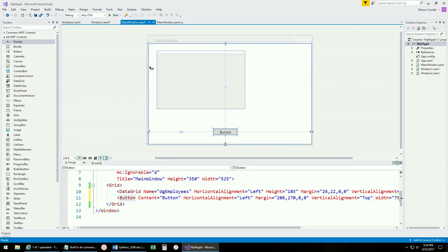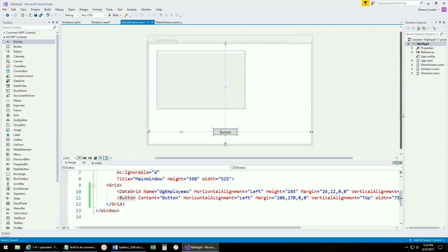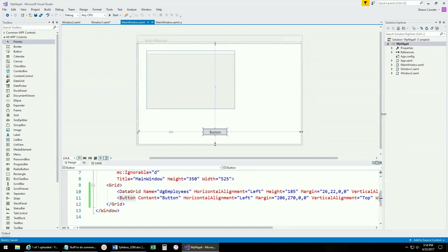Now the first problem to solve is how to get data displayed on this window. Anytime you have a database table, the idea is: query the database, pull all the data back, and for each row returned, create a new object representing that row. Add that object to a generic list, and then bind that generic list to your DataGrid to display all the data.